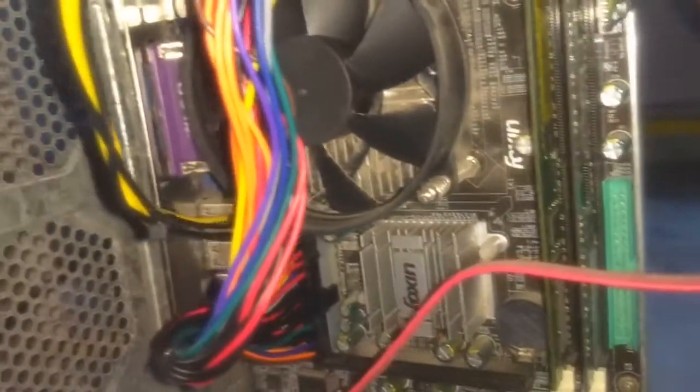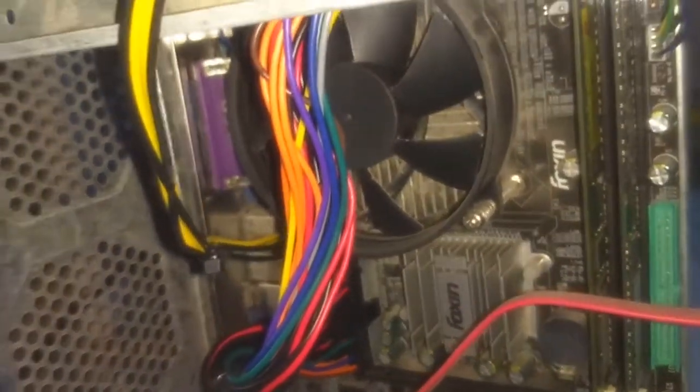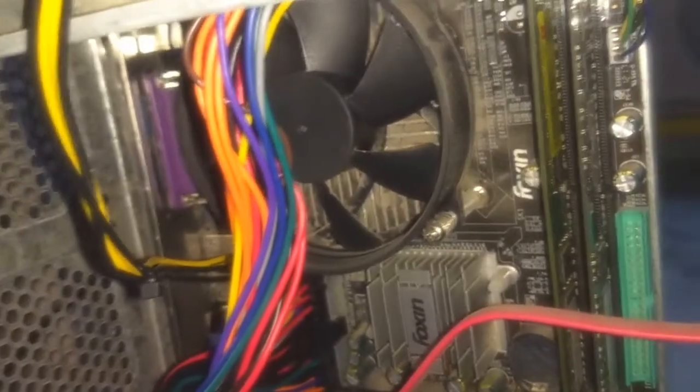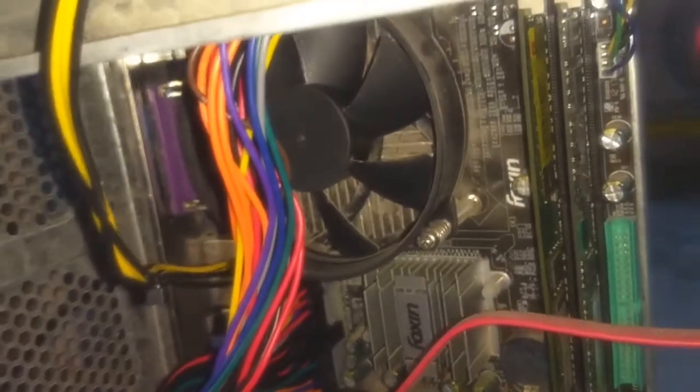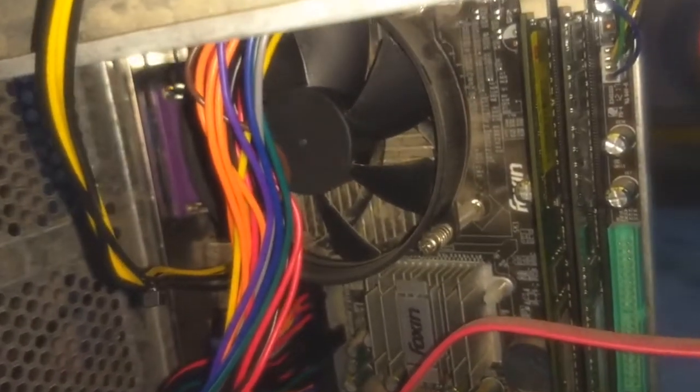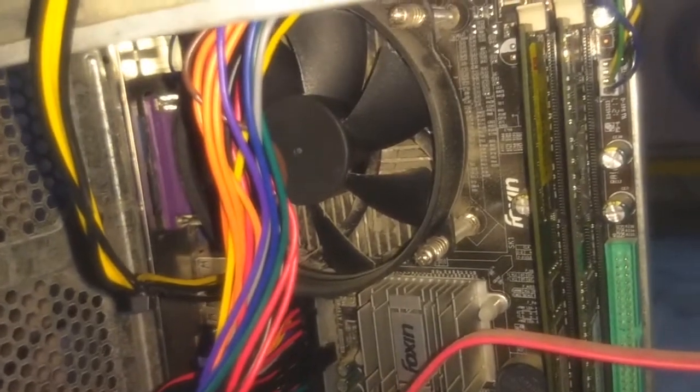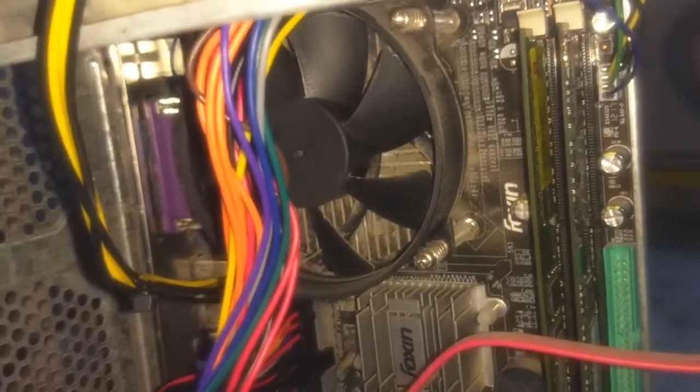If your power supply is good, the second thing you should look for is the fan. Make sure that the CPU fan is making contact with the CPU and the temperature of your CPU is not going above the rated temperature.